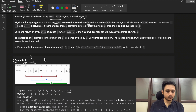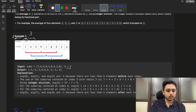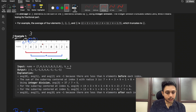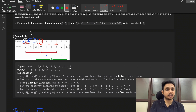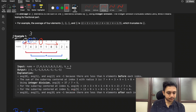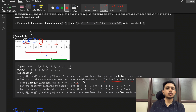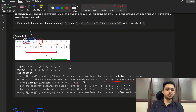For the first example, index zero and one don't have three elements on the left, so they return minus one. For index three, we have three elements on the left (0, 1, 2) and three on the right (4, 5, 6). The sum is 37, divided by seven total elements, giving us 5. We return the integer value of the division.